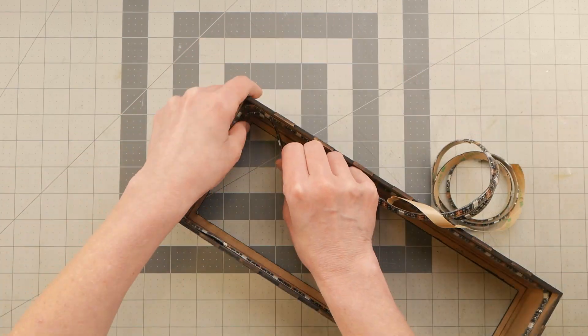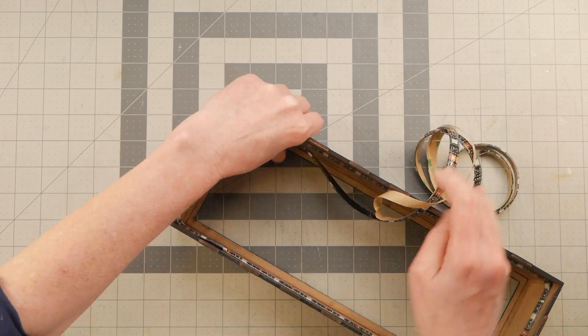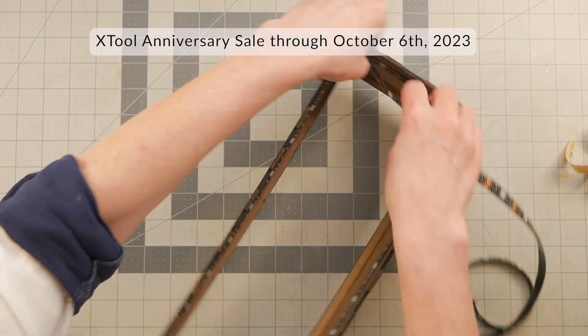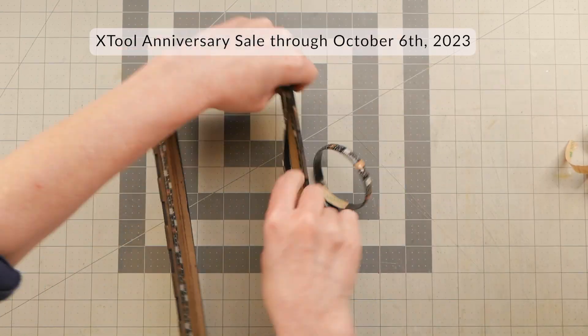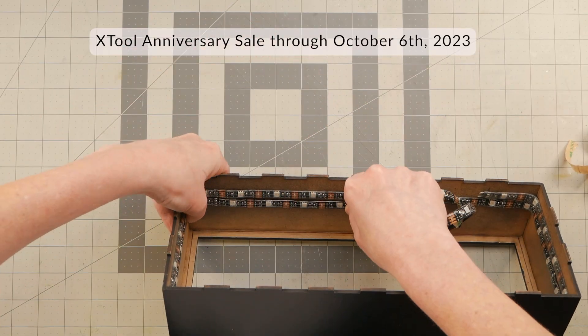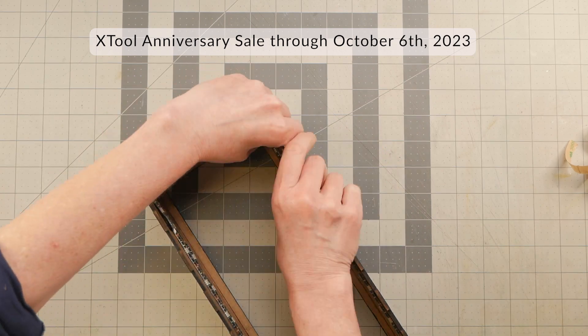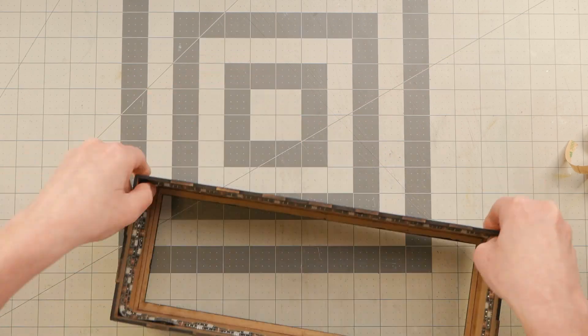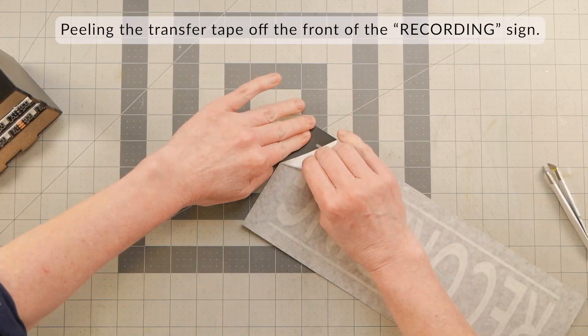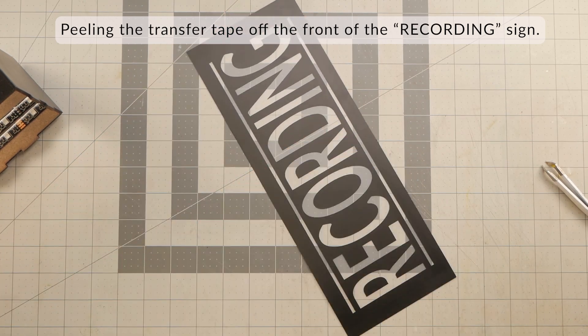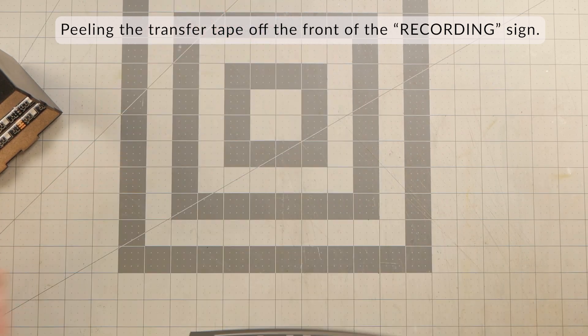Just as an FYI, Xtool is currently running their anniversary sale with special pricing through October 6th. So below this video, you'll find some affiliate links if you would like to check it out.